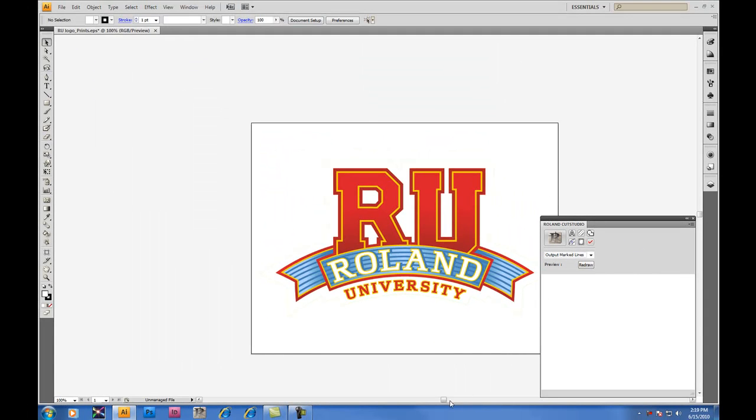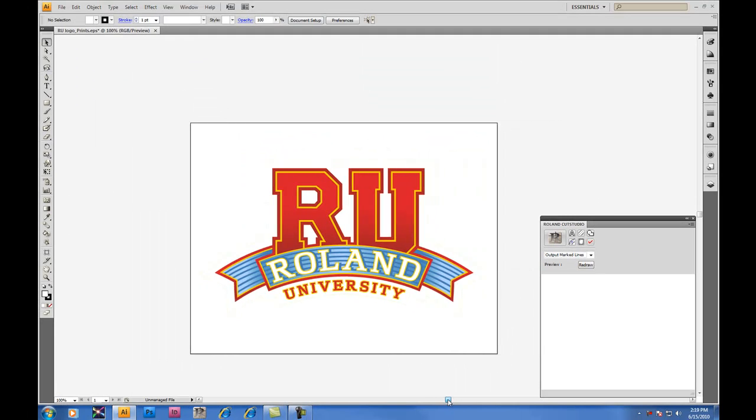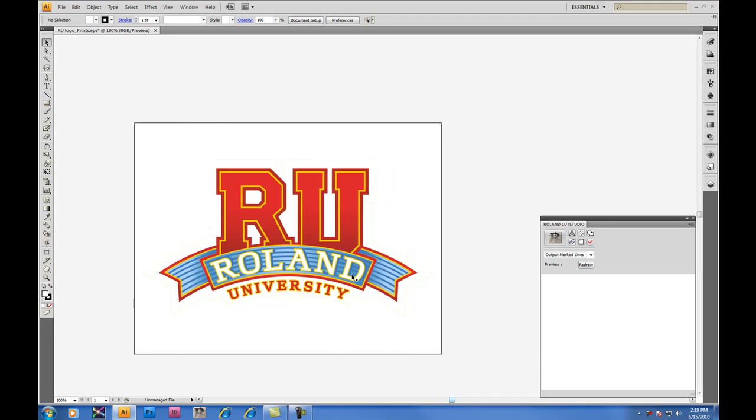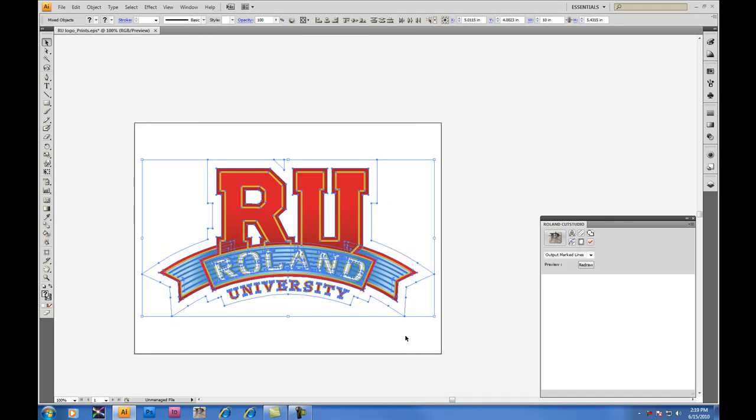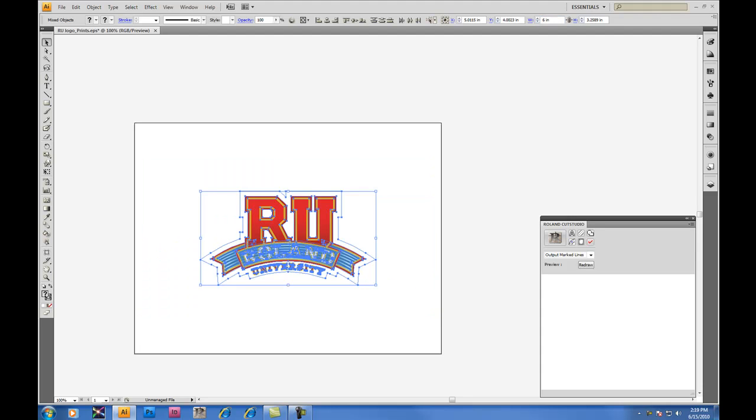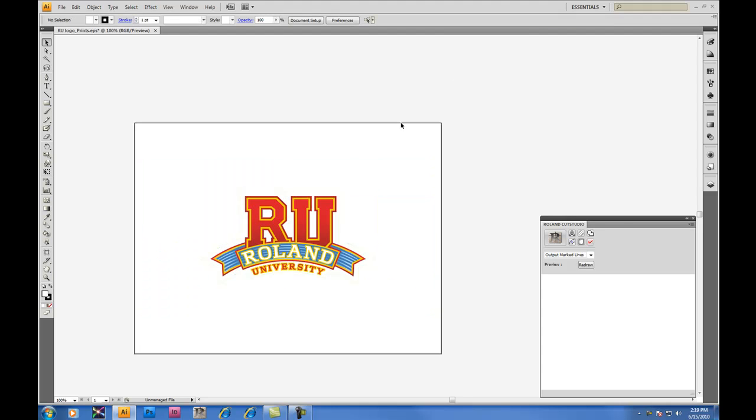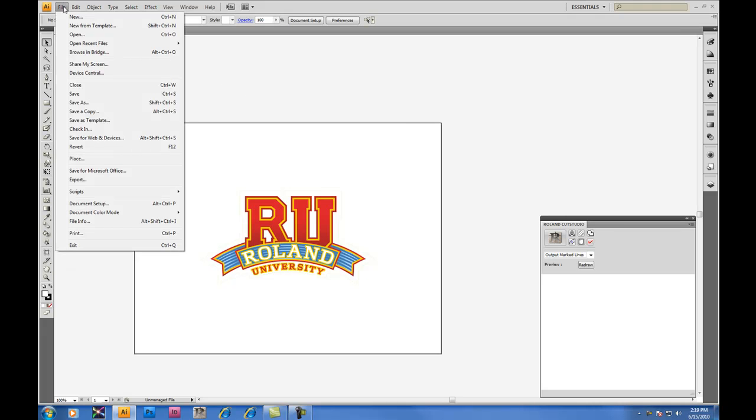Now that we're familiar with the Cut Studio Plugin window, let's set up our artboard. We want to work with 6 inch decals today, so we'll change the size of our decal to the size we want to work with, which is 6 inches. And we want to change the size of our artboard to the size of the vinyl we're working with.